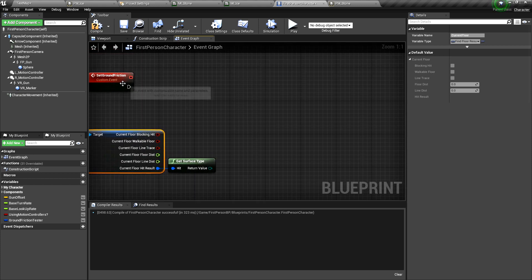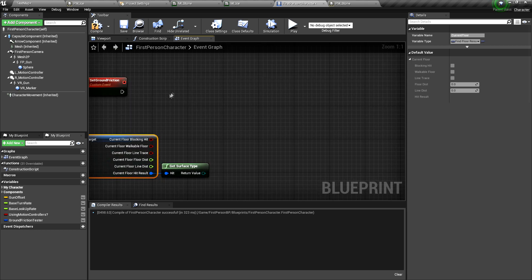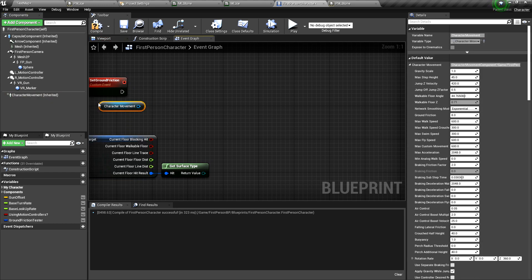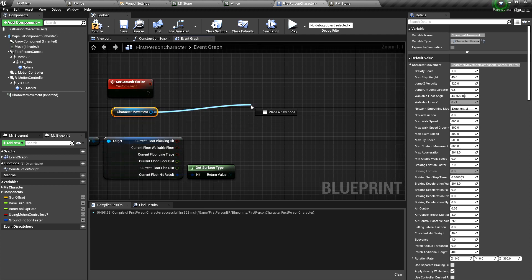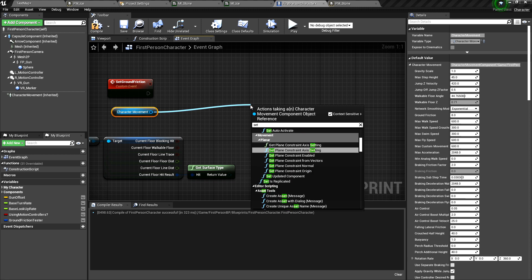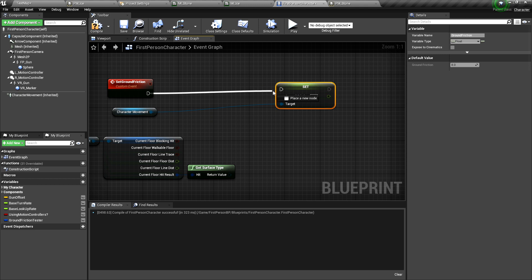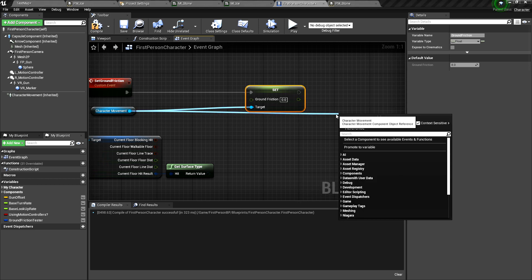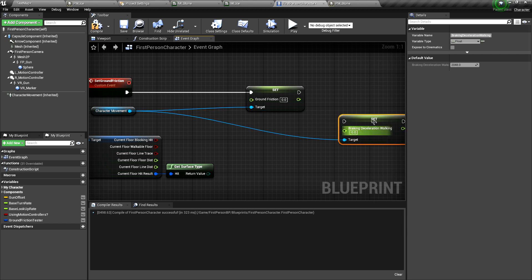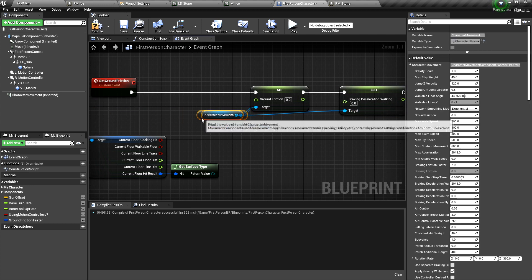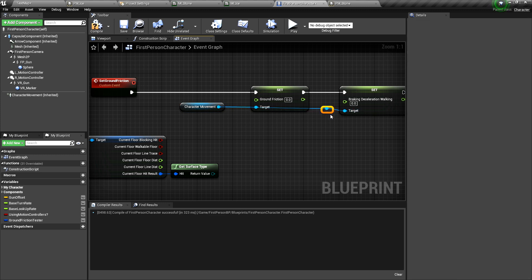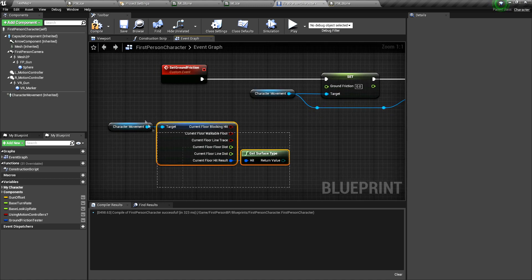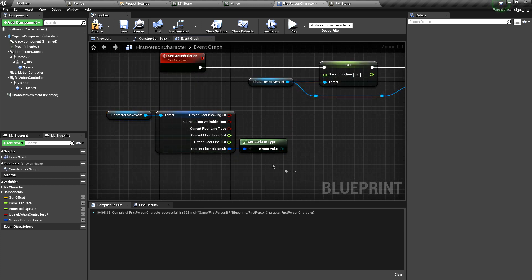And what do we want to do with the ground friction here, set ground friction custom event. We want to set up values from the character movement component. We grab another reference from it. Pull from the pin and set ground friction. This is the first one that we set. And now we pull again from it. Set braking deceleration was the other value that is relevant for this type of thing that we plan here. Now what do we do now? We have to set these values according to the surface type.